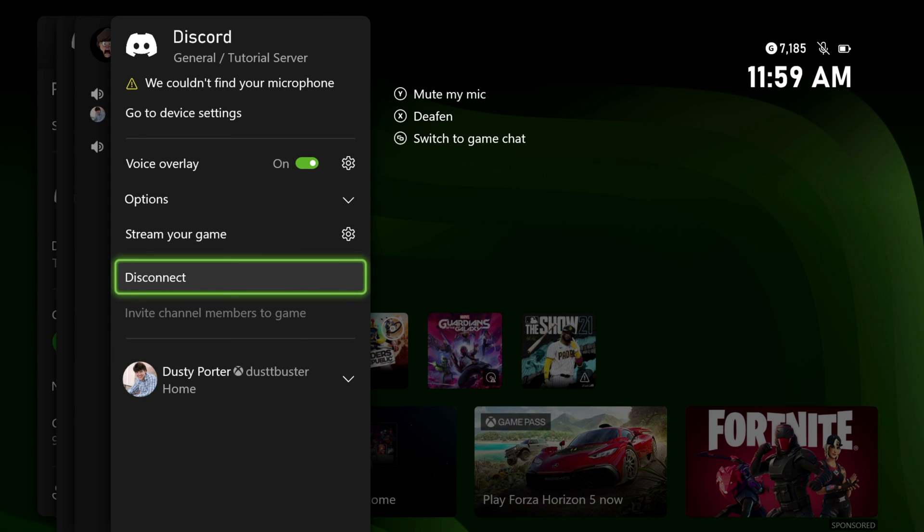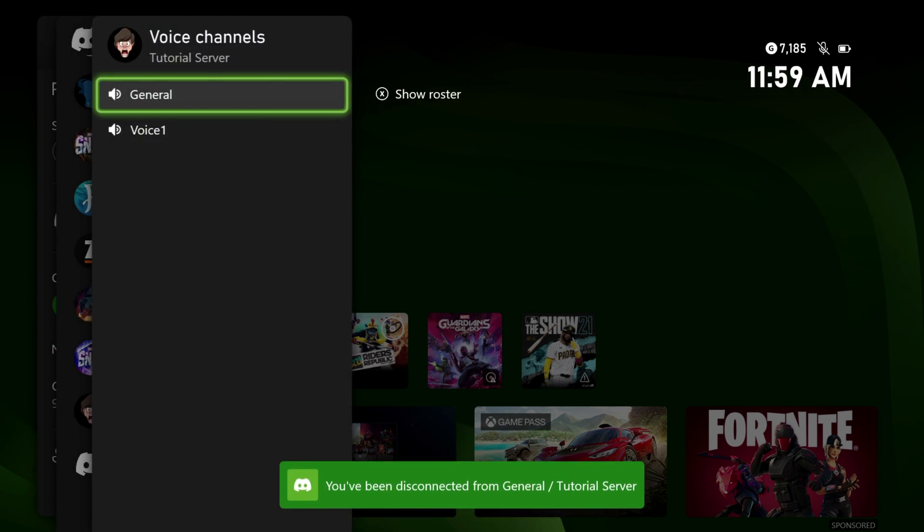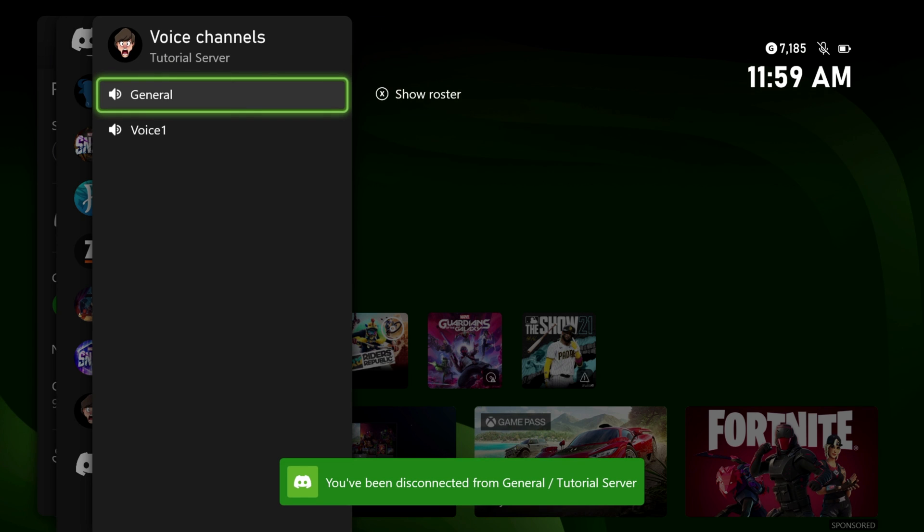That is how you link and stream from your Xbox to Discord. If you have any questions, please put those in the comments section below. If this video helps you out, don't forget to like, share, and subscribe, and I will see you guys in the next video.